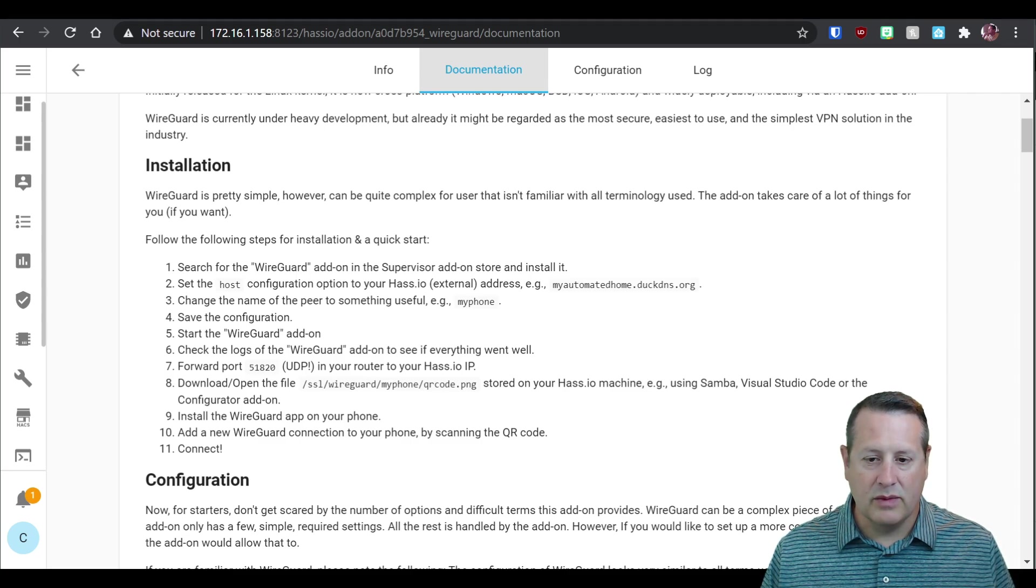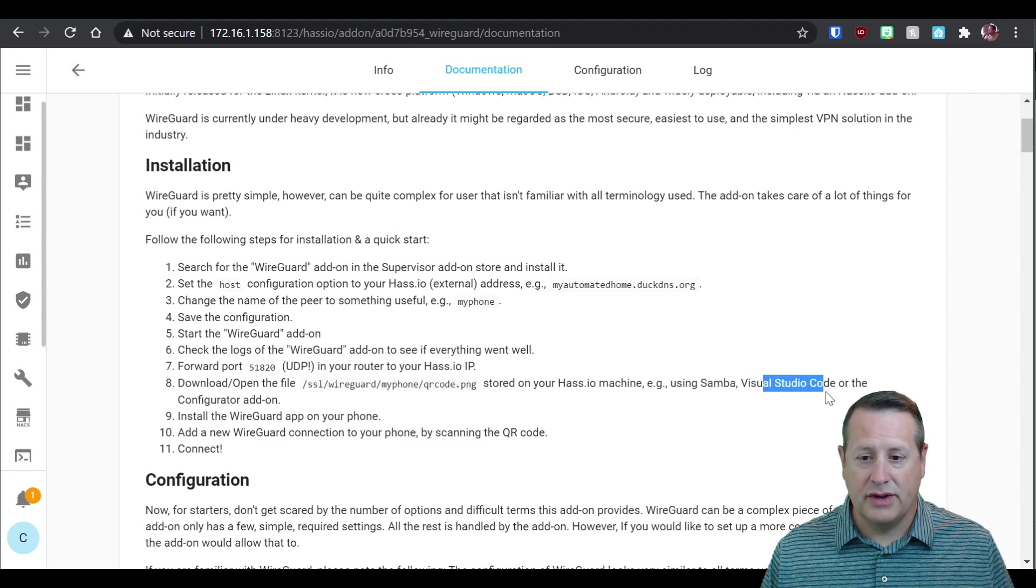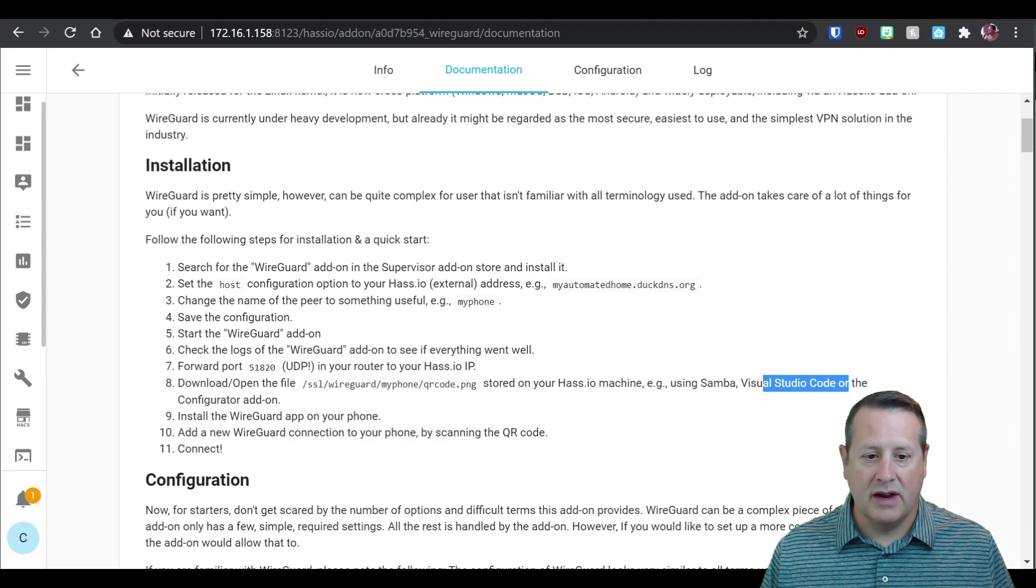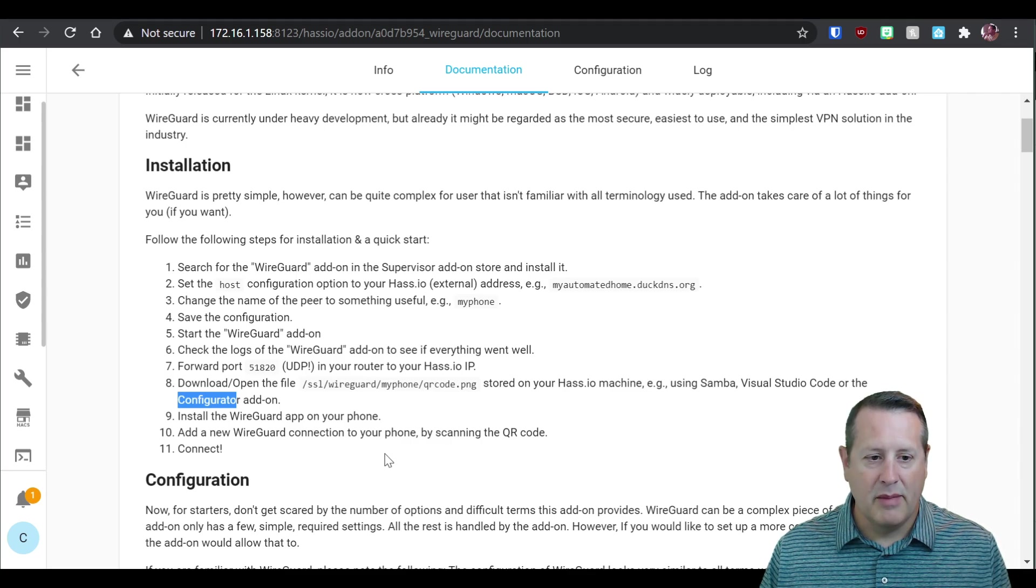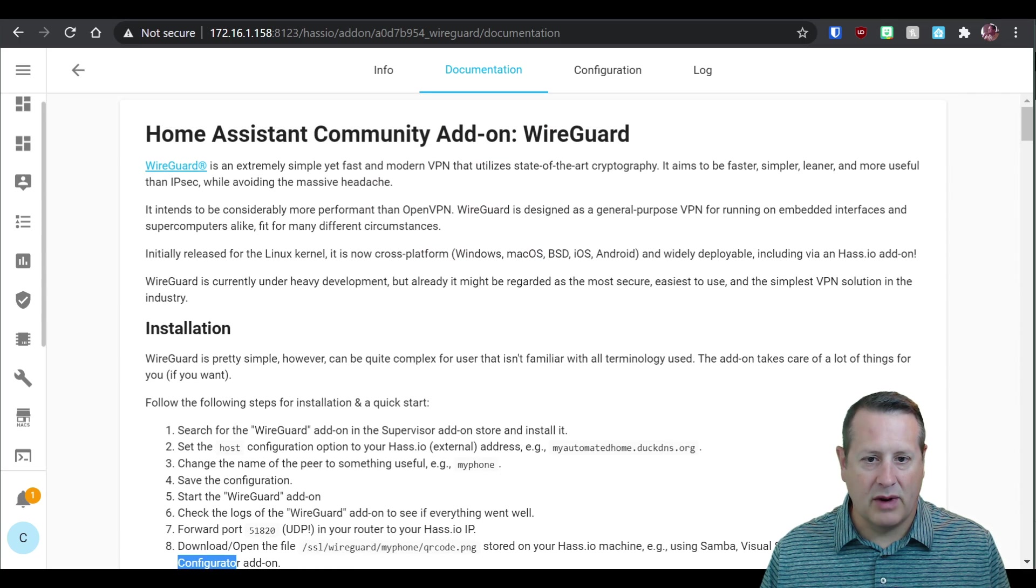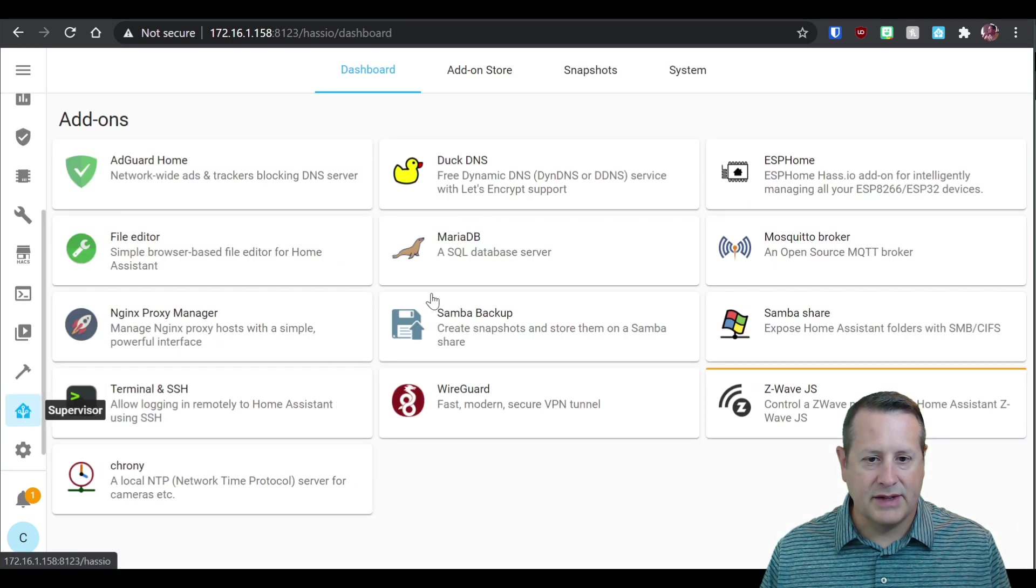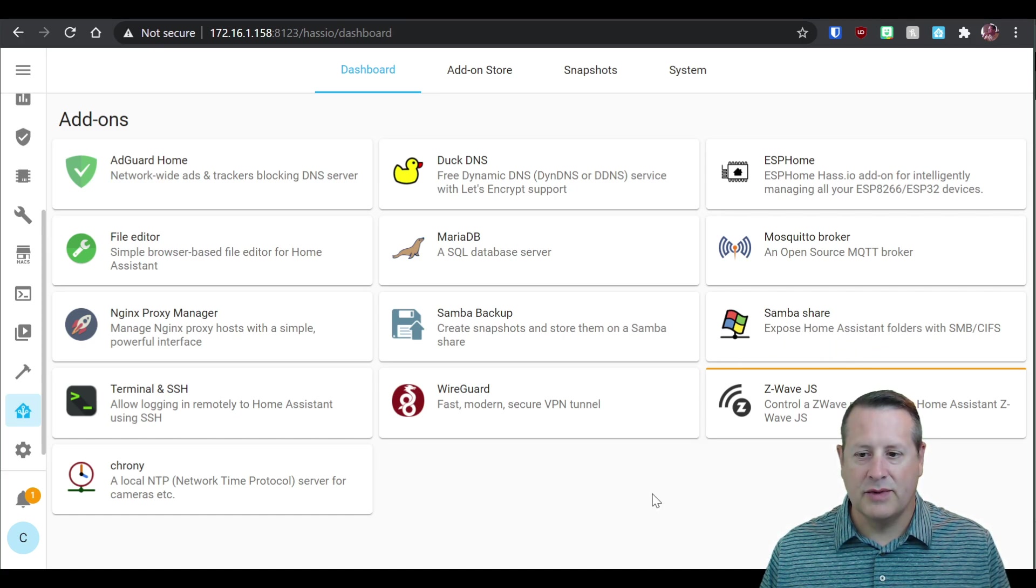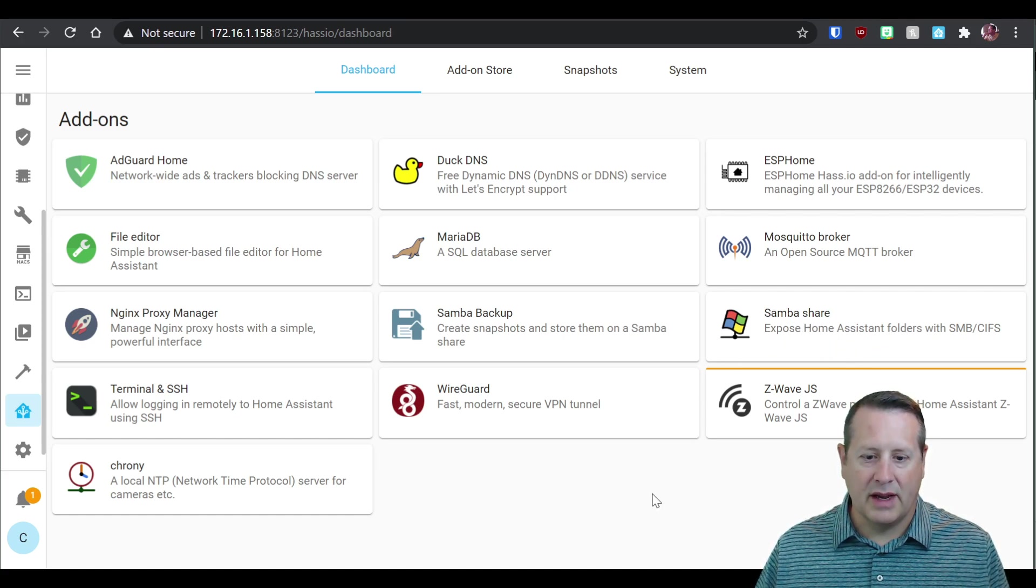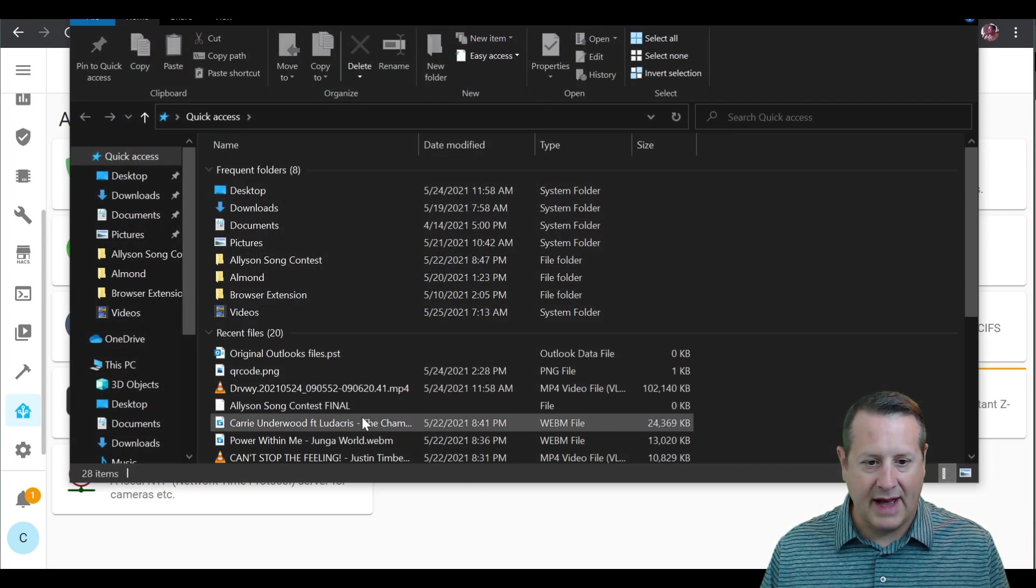So you can either reach this using Samba, which is what I'm going to do, Visual Studio Code or the configurator add-on. I didn't find the configurator add-on for my setup, so that's not an option for me. But I do have Samba set up. And what I'll show you is in supervisor add-ons, I do have a Samba share. And that exposes home assistant folders with SMB. And that allows me to connect using file explorer.